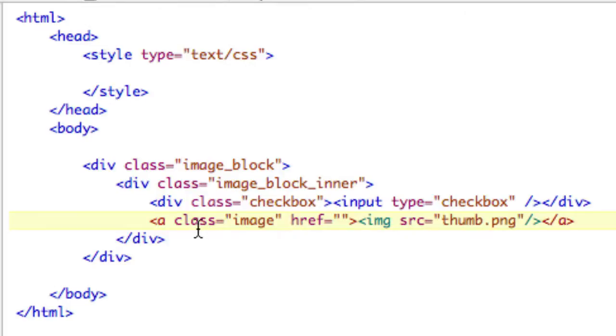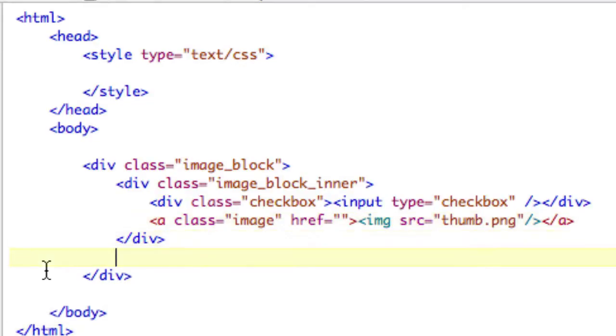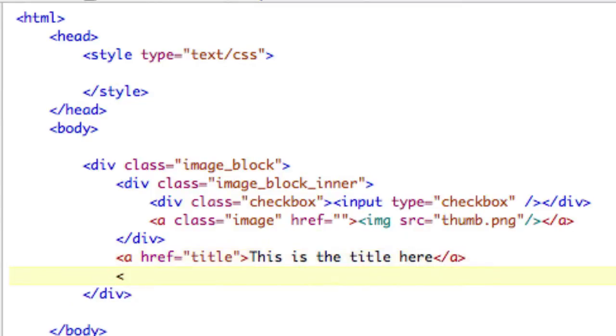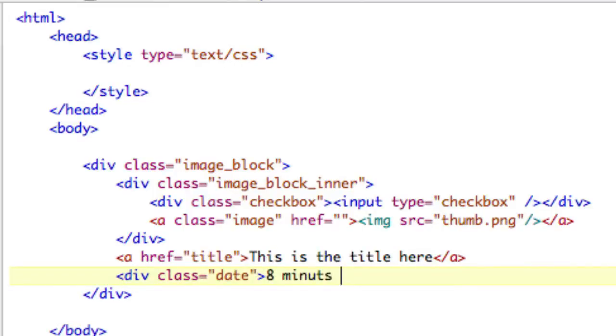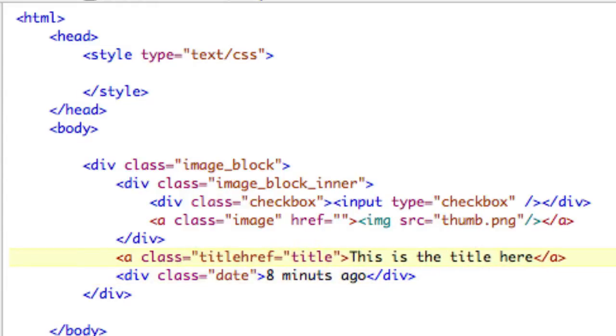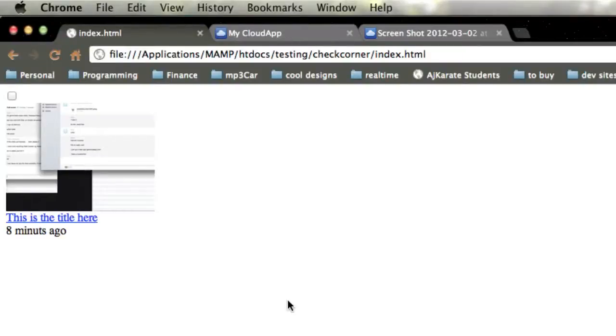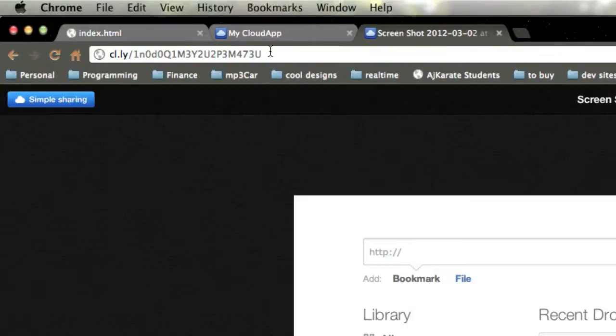And then after the a tag, that does our inner block. And then what we need is the text underneath of this. So that's going to be a ref equals title. And it's going to say, this is the title here. And then a, and then div class equals date. And we're going to say eight minutes ago. All right. And we're going to give this a class of title. So there's that. And if we take a look at it, we can see all of its beauty. It's actually close to the shape already. So we just need to add some extra style to it.